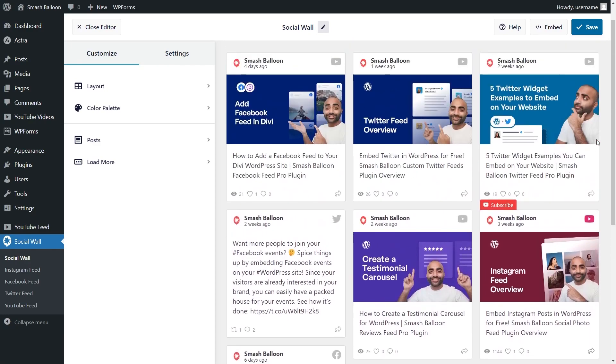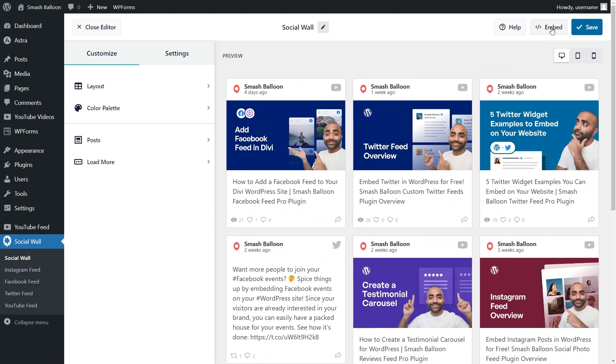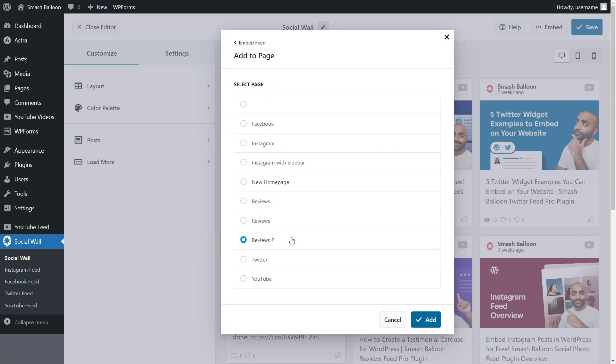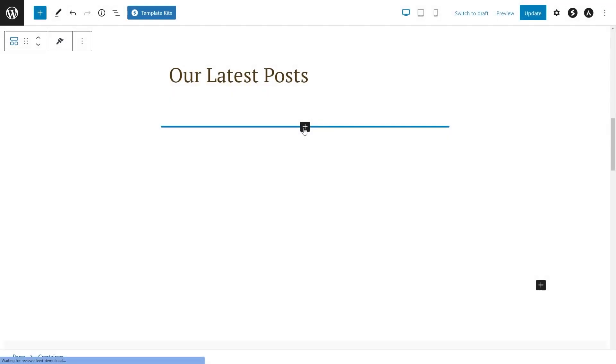To embed your social wall, just click on Embed on the top right corner. Then, copy your dedicated shortcode and click Add to a page. Next, select the page you want to add your social wall to and click Add.